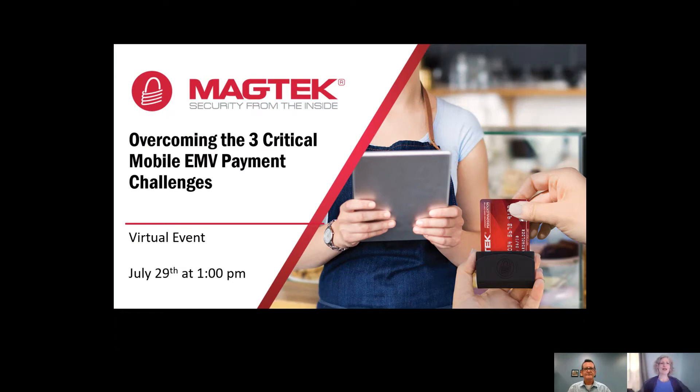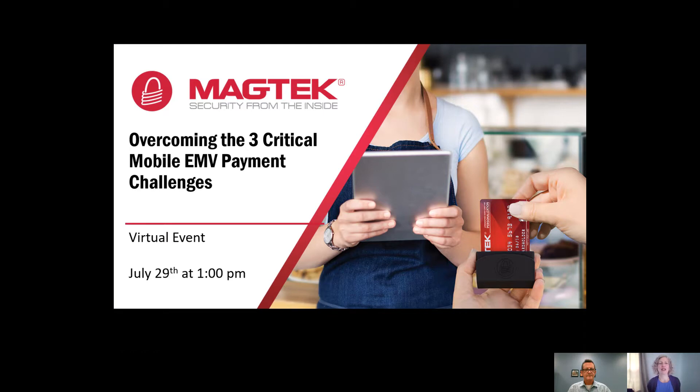Hello and welcome to Overcoming the Three Critical Mobile EMV Payment Challenges, today hosted by Magtech.